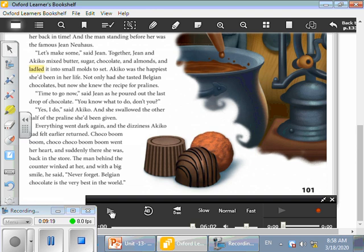What did she find? Yes, supers you are! She found herself in a kitchen, an old kitchen, and there was a man standing and he told her welcome, Akiko. Who is that man? Who do you think he is? Yes, he is the inventor of the praline. Very good. His name is John Newhouse. Supers! And what did he tell her? He gave her the recipe of the praline, and then he told her, you know what to do when you want to taste the praline. Then she went back when she tasted the other half of the chocolate and she found herself back to the store.